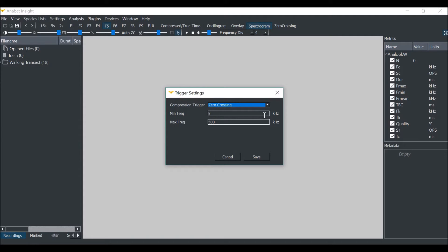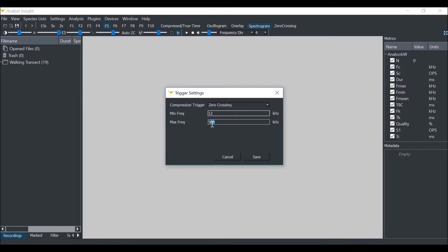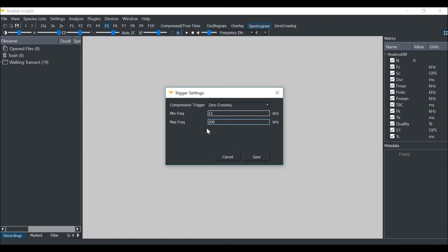Then you can set your minimum and maximum trigger frequencies that a trigger event can occur. Set your minimum trigger at the frequency of the lowest bat call. This will help prevent false triggering on low-frequency noise like insects. We will set this at 12 kHz. The maximum frequency can be the highest frequency bats in your region. For now, we will set this at 200, then click Save.